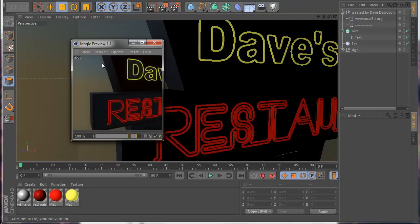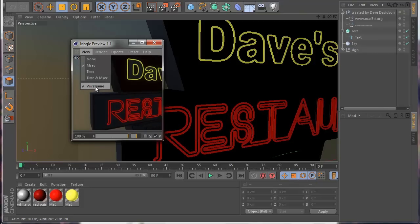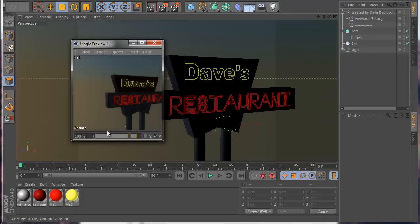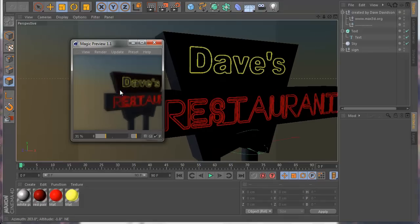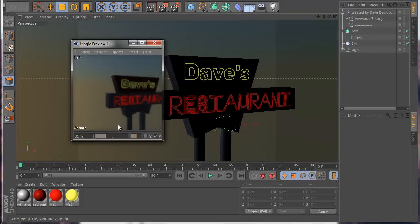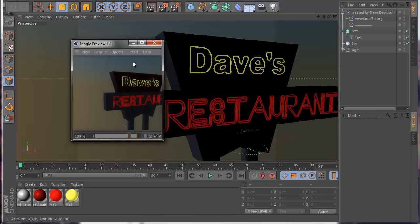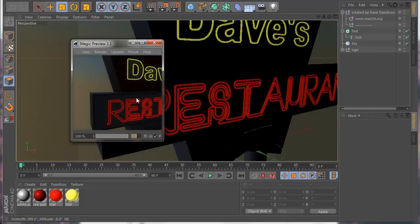The last thing I want to show you about the preview is the Wireframe option. The wireframe — turning it off — shows you the final render result as you navigate. So when I turn this off you can see I have a real-time render. Let's make it smaller so you can see: this is the real-time render and I can still navigate and turn the camera.